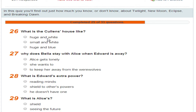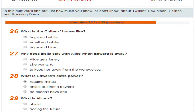What is the Cullens' house like? Huge, white. Why does Bella stay with Alice when Edward is away? Because she wants to, or because Alice gets lonely — well, she's not going to go to the werewolves. What is Edward's power? Reading minds. What is Alice's power? Seeing the future. What is Bella's power? A shield.